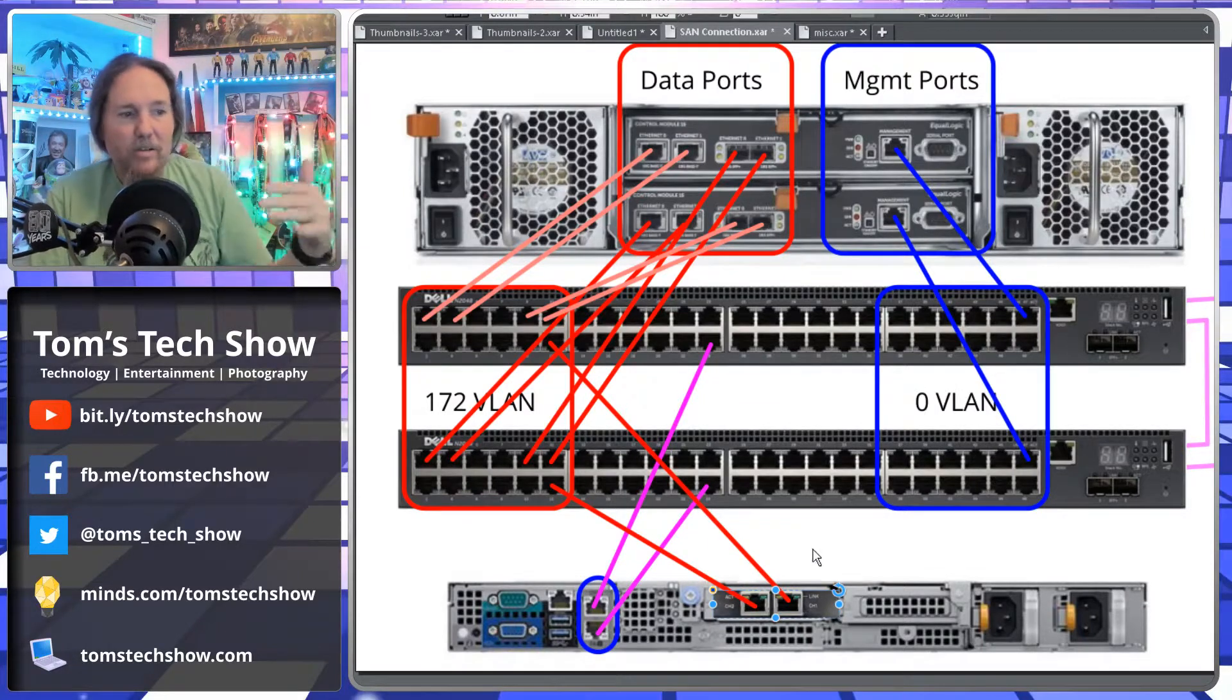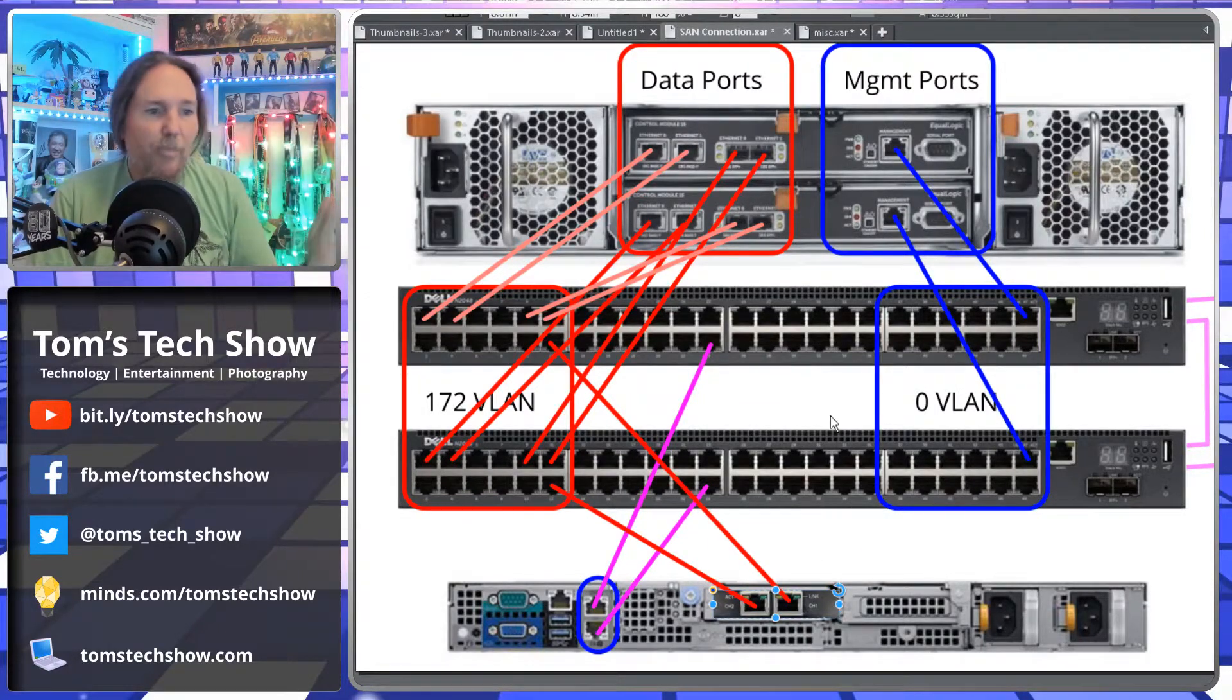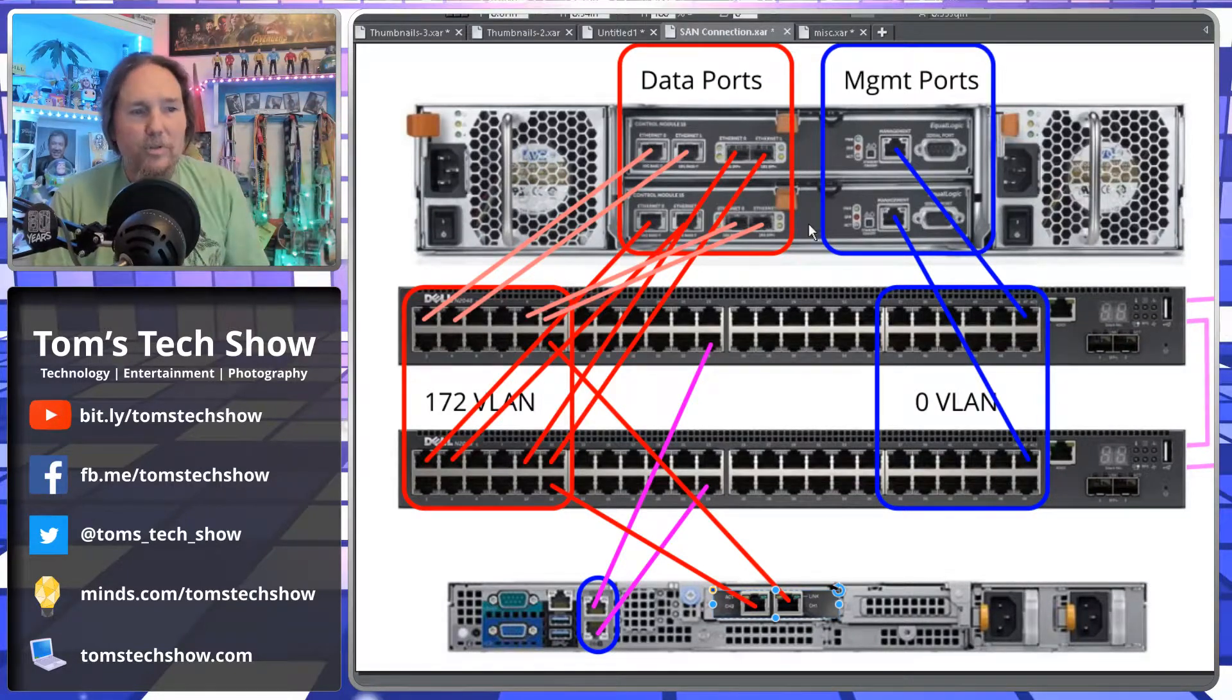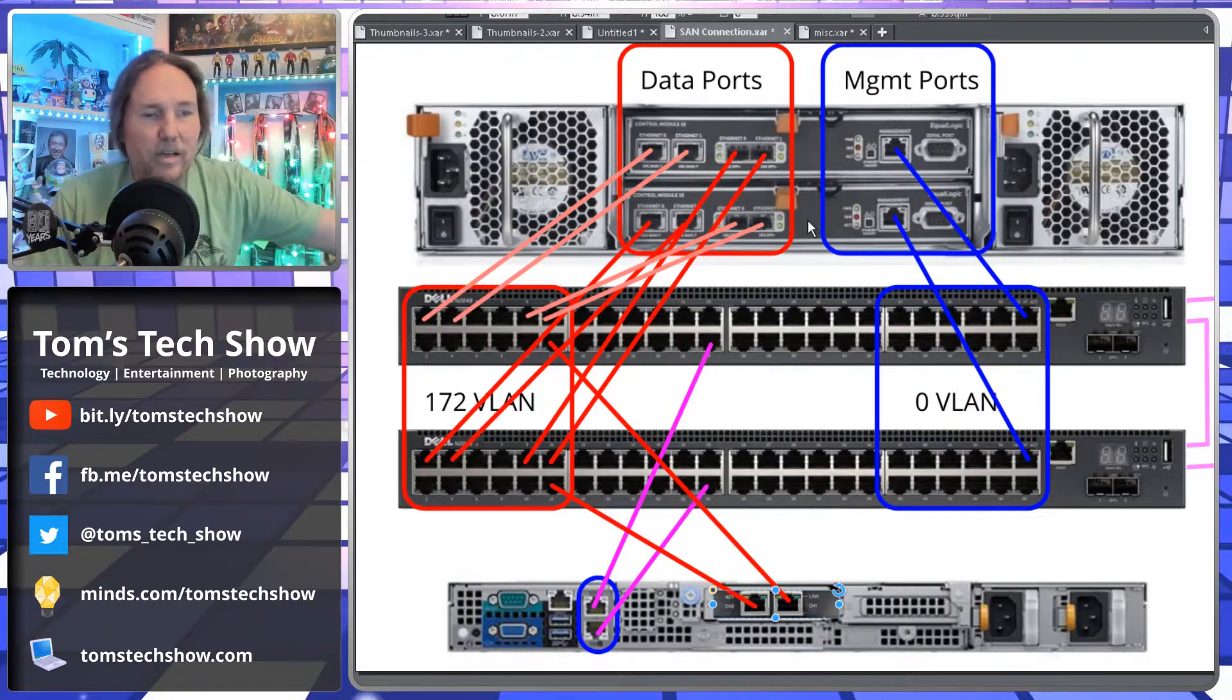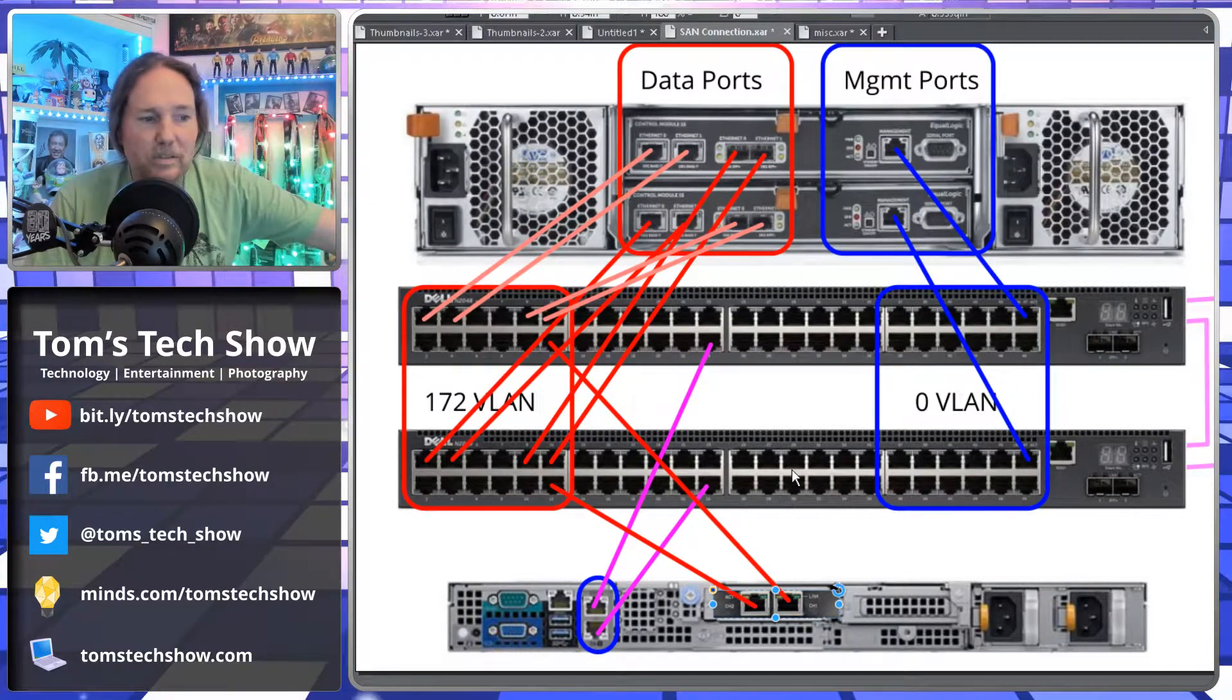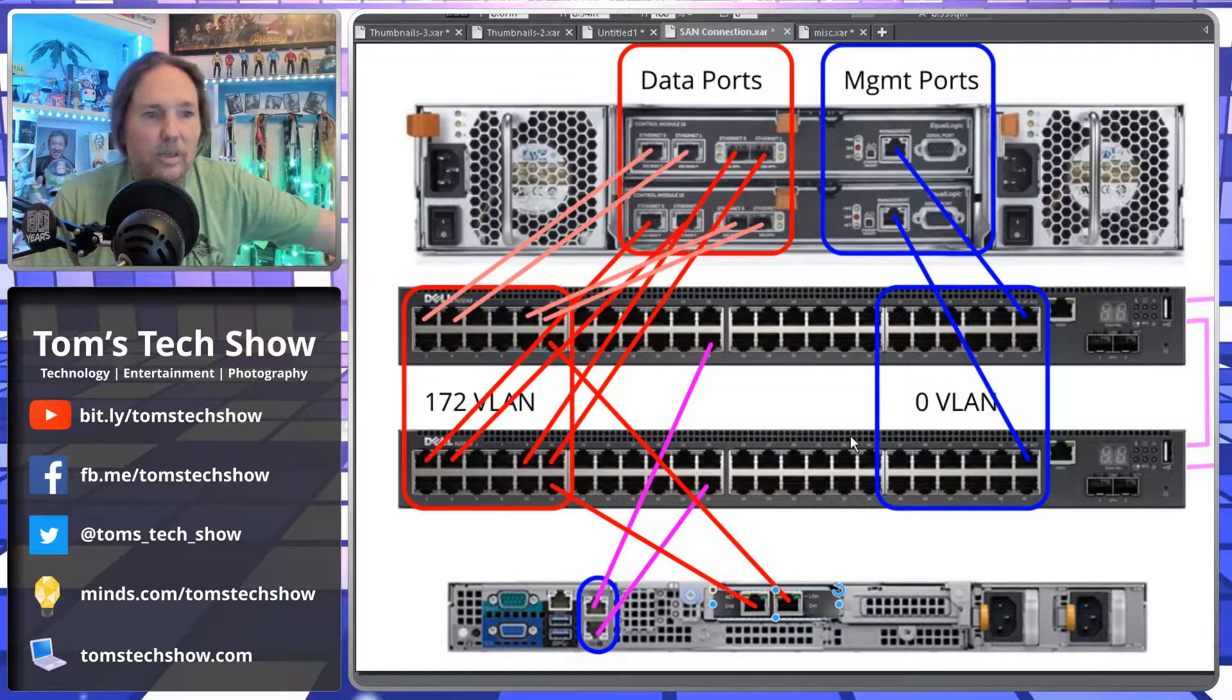But this is kind of how I set it up to be the most resilient. If both switches go, you're definitely not going to be communicating, or if both controllers go, you're not communicating. But this setup allows me to lose one of these pieces and still be able to keep things running.